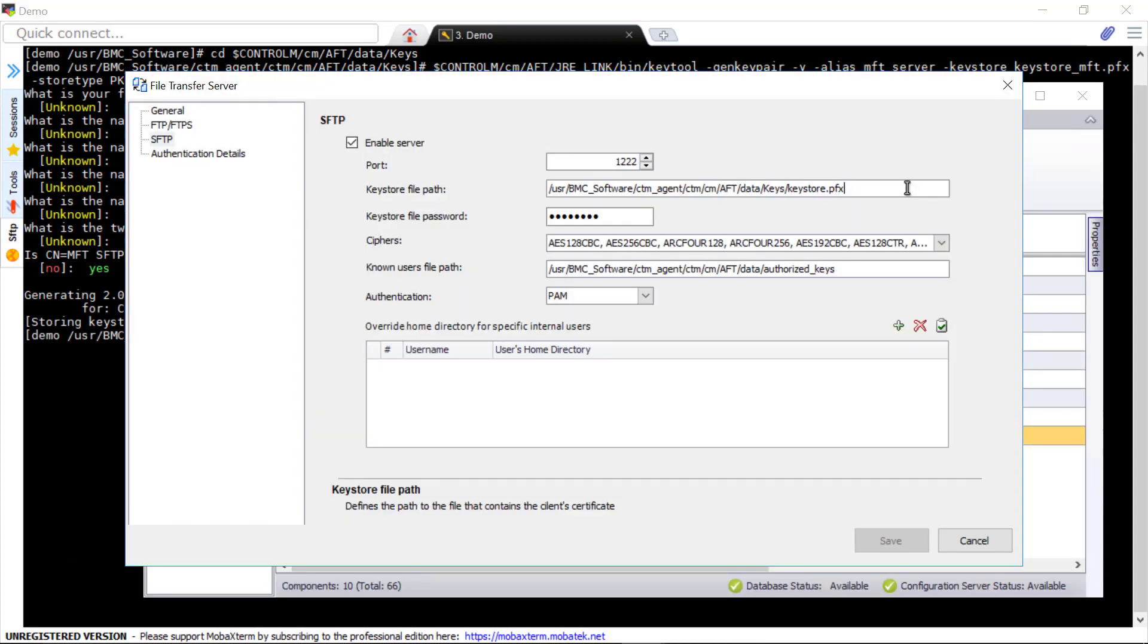Switch back to CCM and update the keystore file name and password in Managed File Transfer's SFTP File Transfer Server Properties panel.